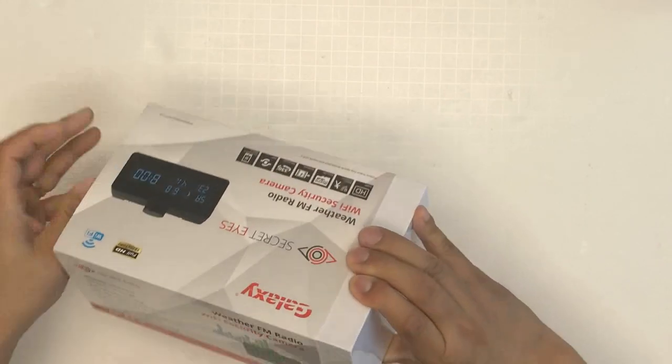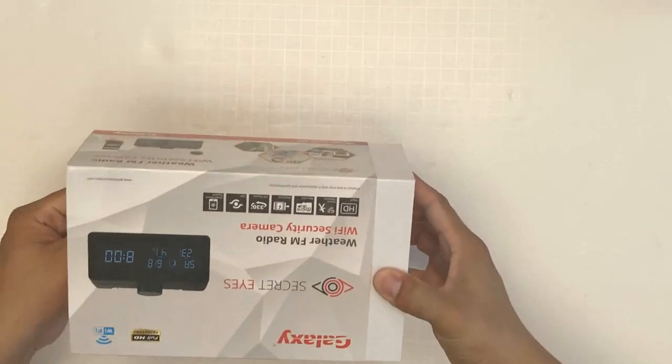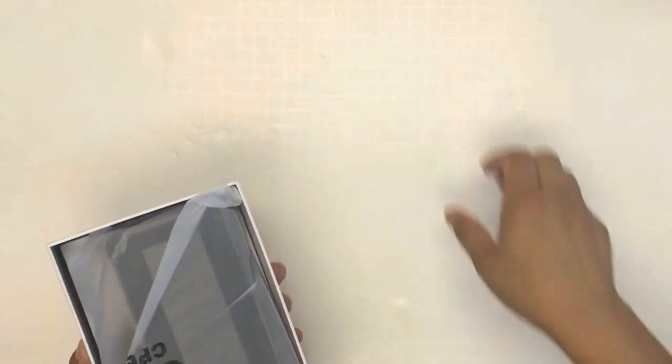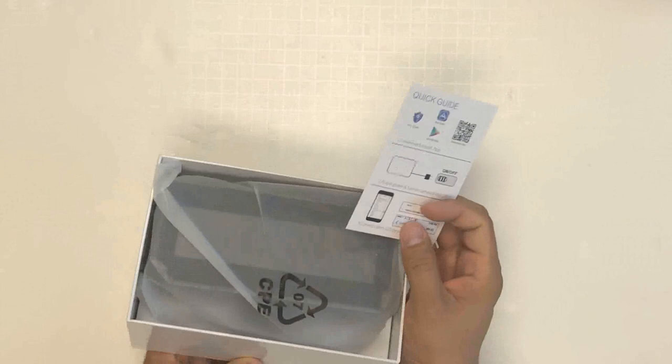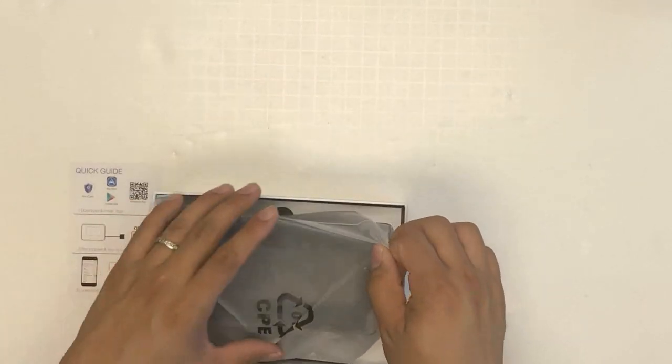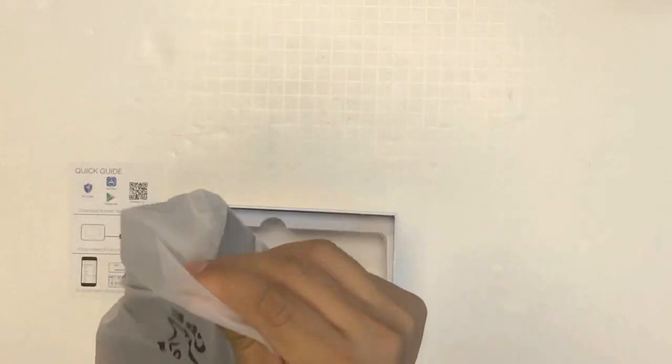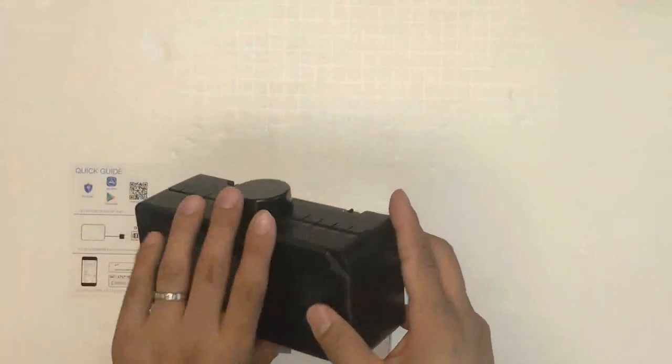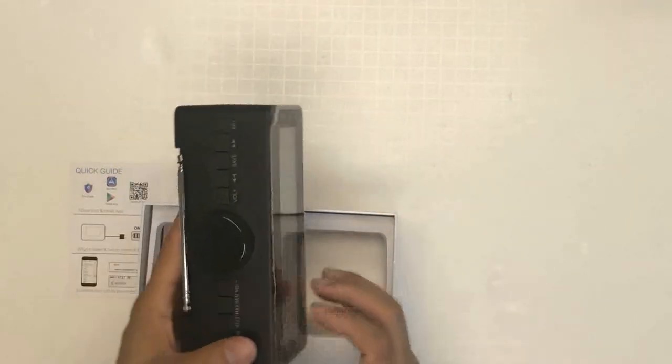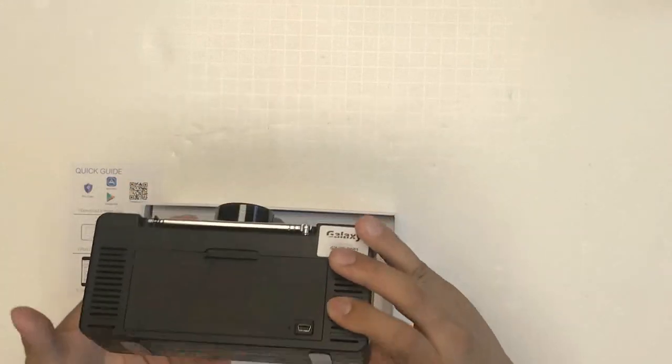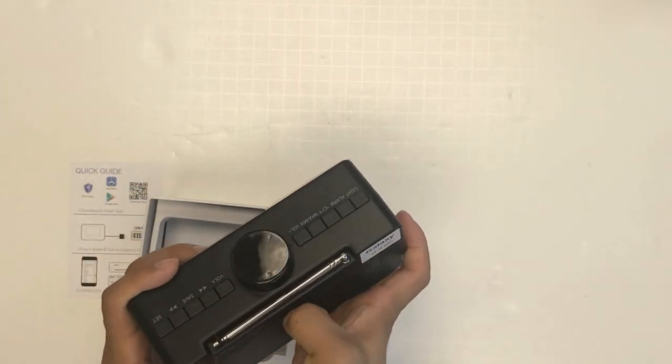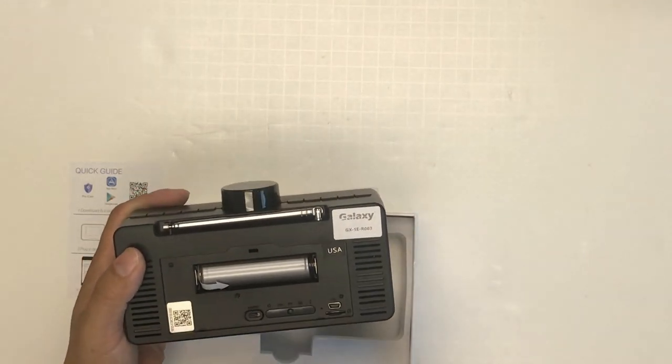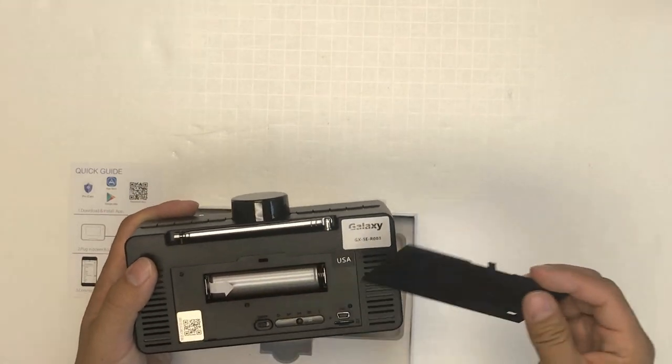Let me open this one. It comes with a quick guide and the unit itself. Here's the battery and the barcode. Make sure when you use it, take off the paper.